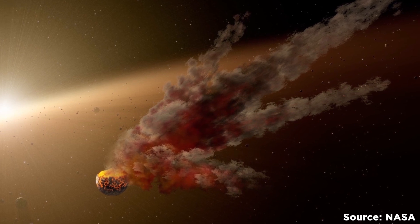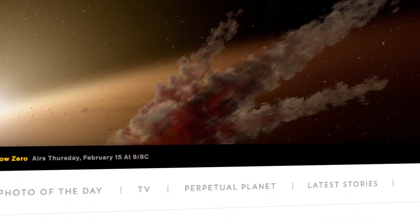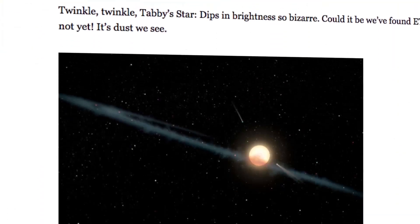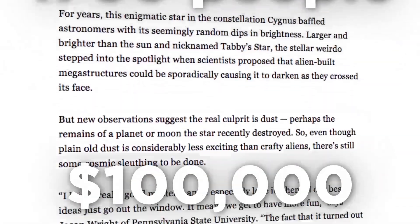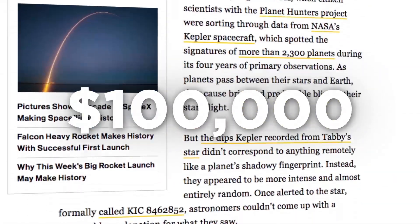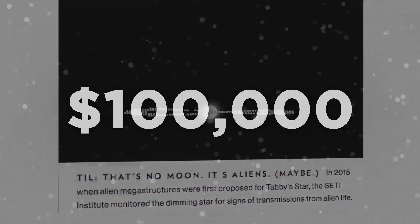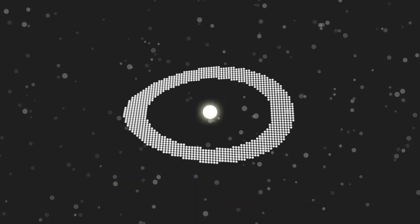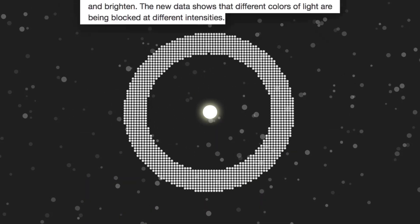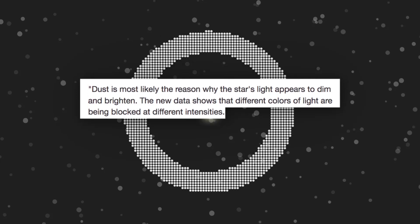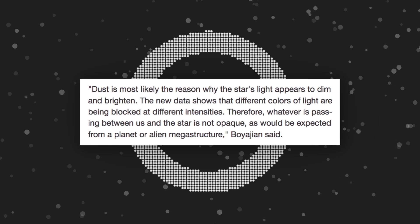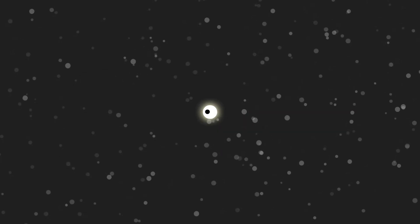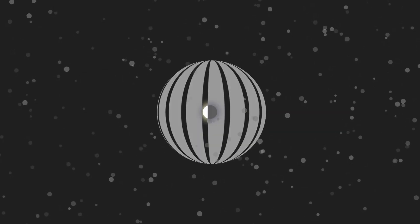Until a recent study was concluded just last month in January 2018. More than 1700 people donated over $100,000 to fund the study, which concluded that the most likely culprit blocking the star's light was just dust. The data showed that different colors of light were being blocked at different intensities, which meant that whatever is passing between us and the star isn't opaque, which is what would be expected from either a planet or an alien megastructure.